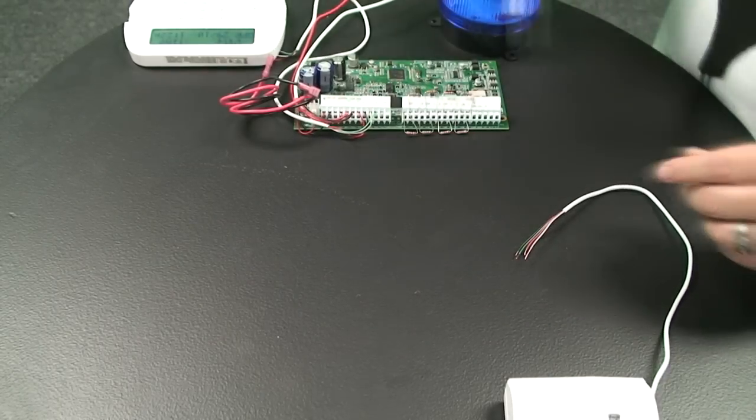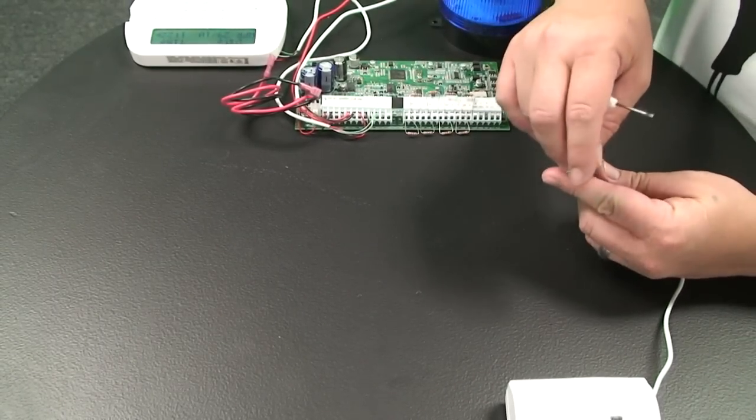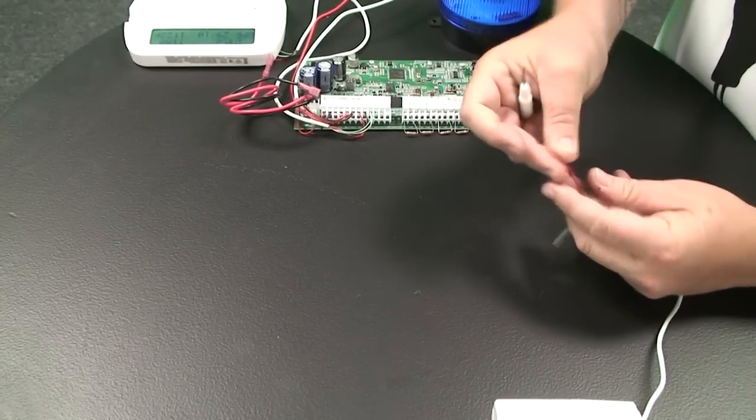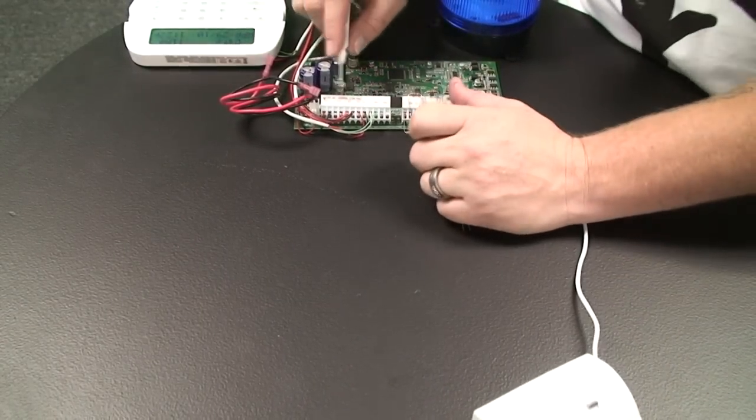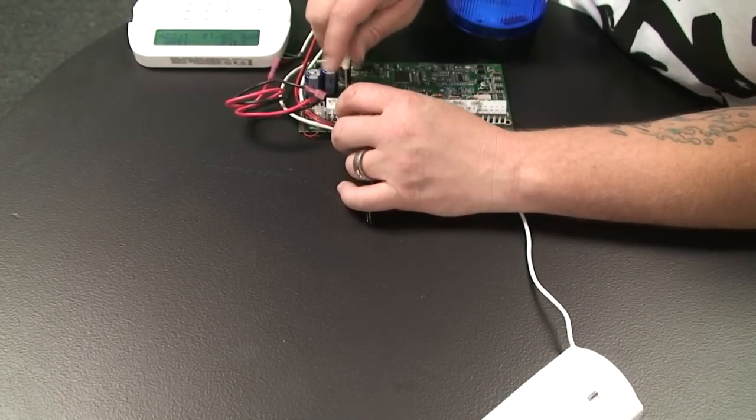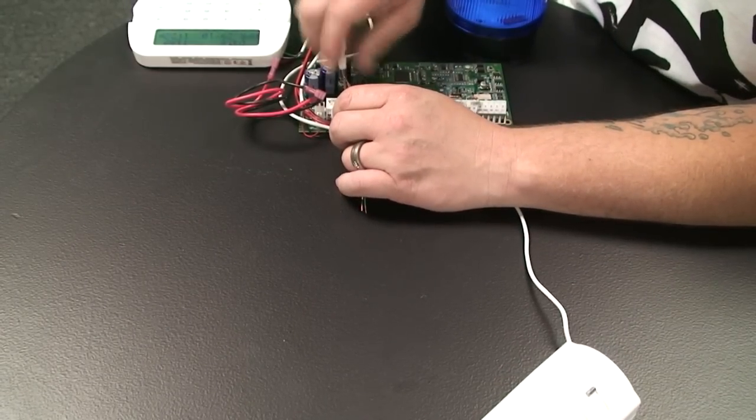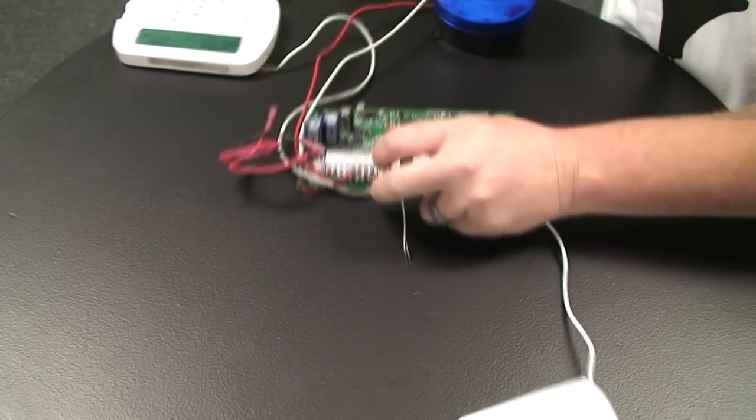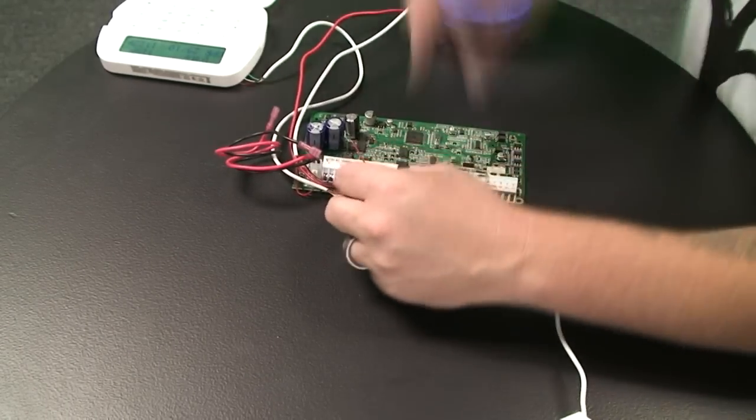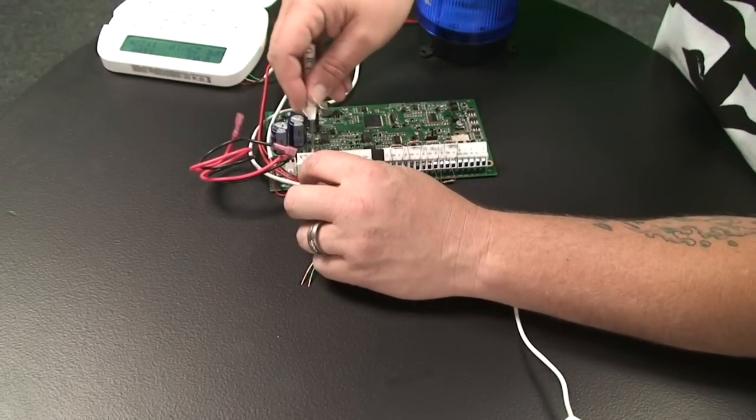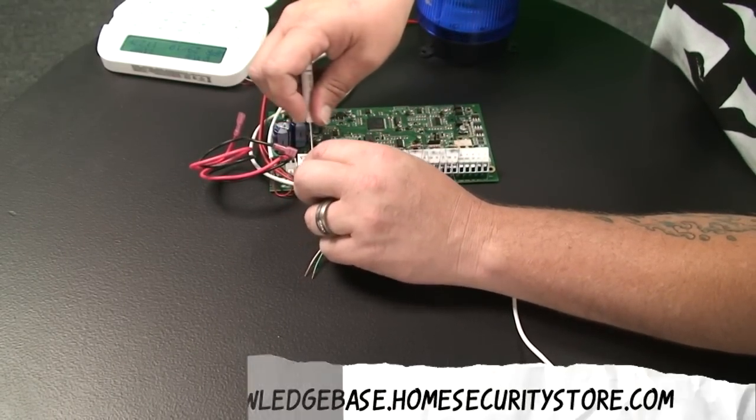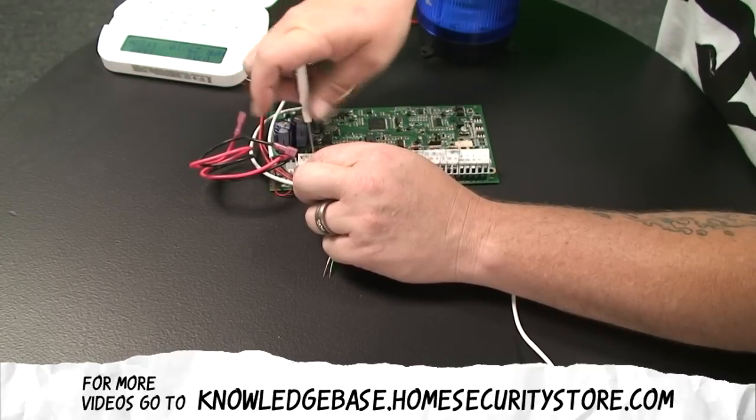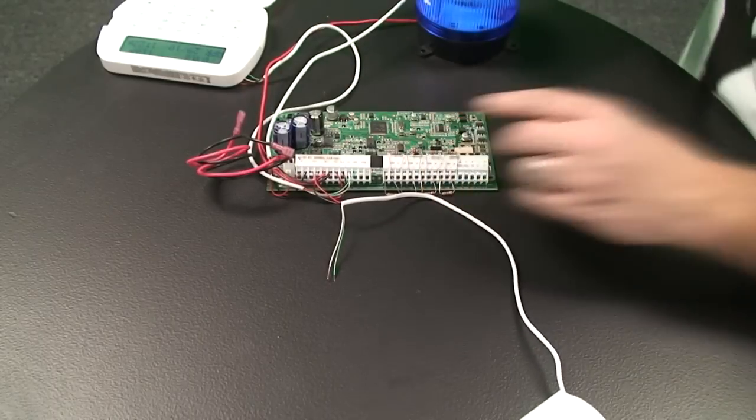What we have here is we need to get our power from the control panel which is 12 volts DC. So we're going to take our red and black wire here, and we're actually going to get it off the auxiliary plus and minus circuit. So we'll take our black wire and put that into auxiliary minus. And then we'll take our red wire and put that into auxiliary plus.